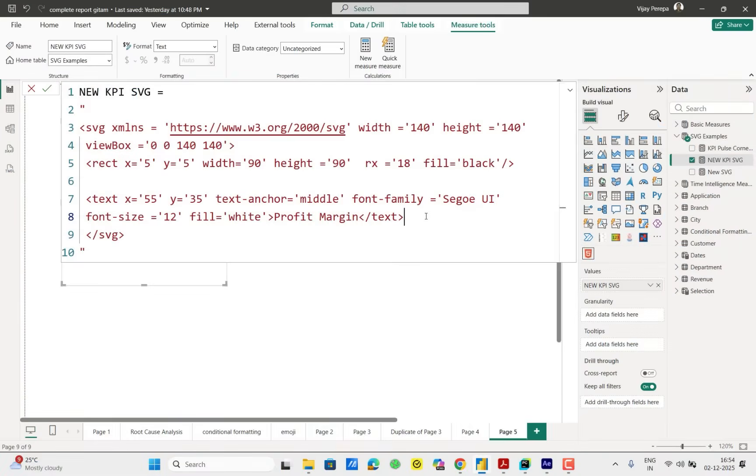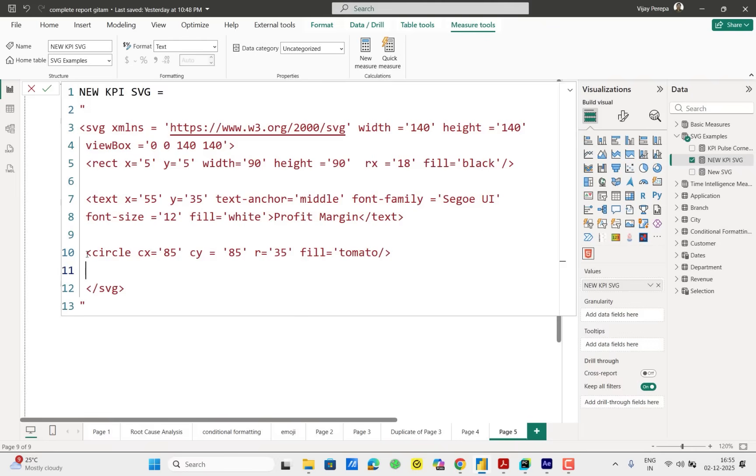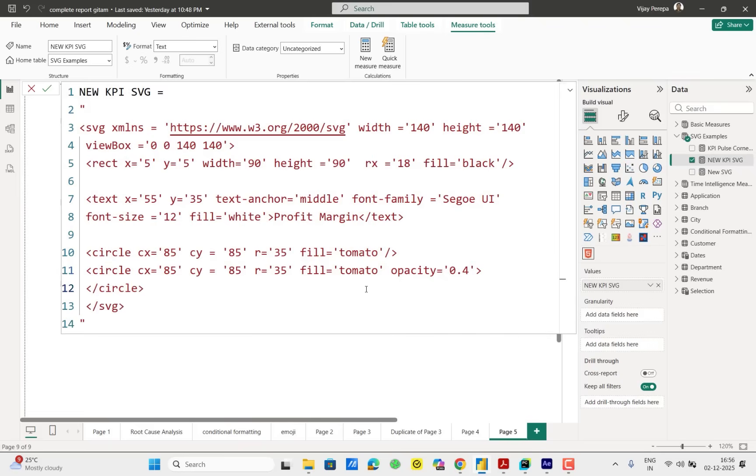The next layer will be circle. Rather we will have two circles. One circle is the normal circle. Second one is creating that glowing and pulsing effect. First circle, inside that I need to give the CX. That is X position 85 and Y position 85. Radius 35, fill tomato. That will be my first circle. The second circle also will have the same property. So let me copy this, paste it. But later we will have dynamic value. This circle will have a property called opacity, the transparency. Opacity is 0.4 point. That means little transparent. More than 50% transparent.